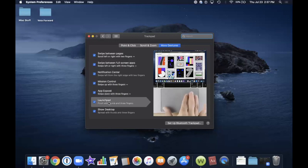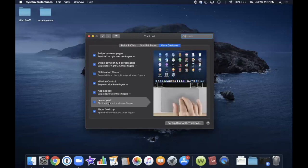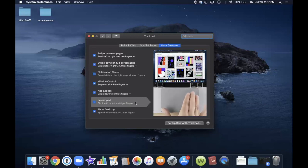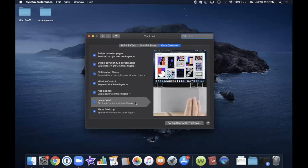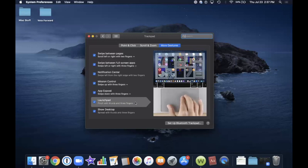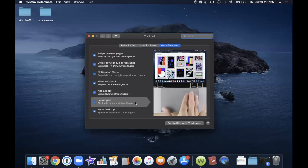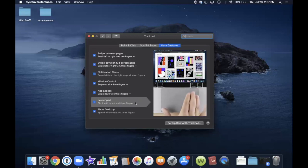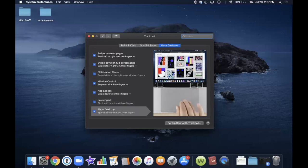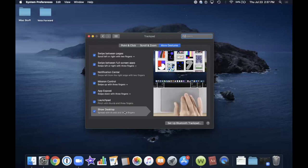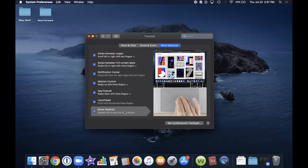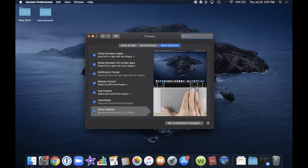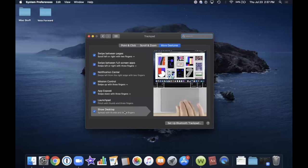Next is Launchpad. If you pinch with your thumb and three fingers, you'll open a window with all of your applications in it — a convenient way to find an app that isn't already on your dock. Pinch to open and unpinch to close. Similarly, Show Desktop works in the opposite direction — unpinch with thumb and three fingers to show your desktop, and pinch to return.